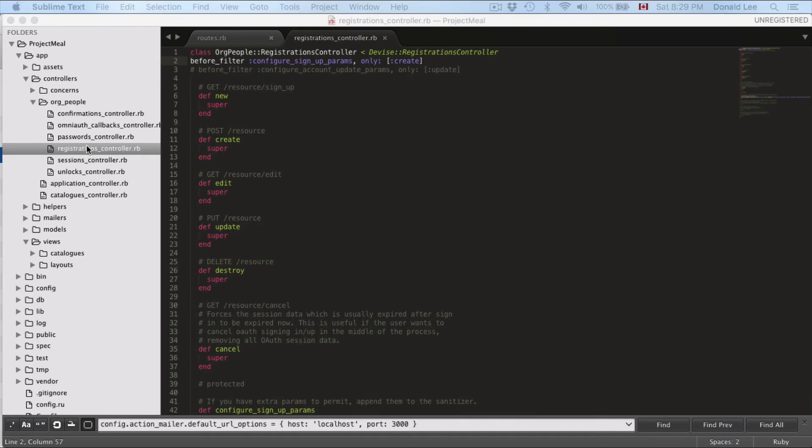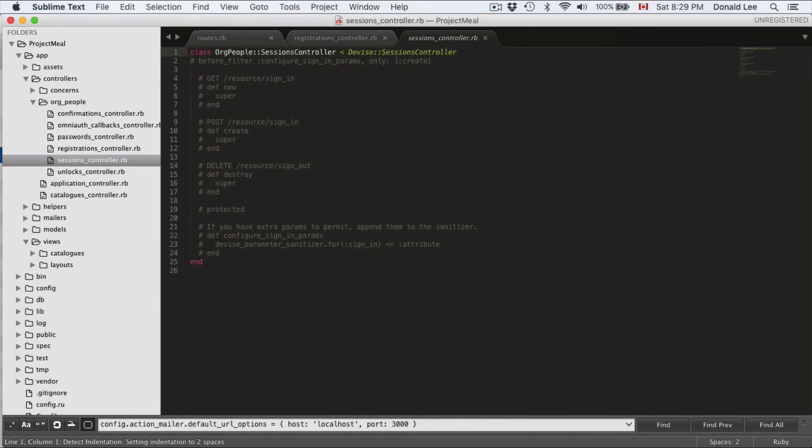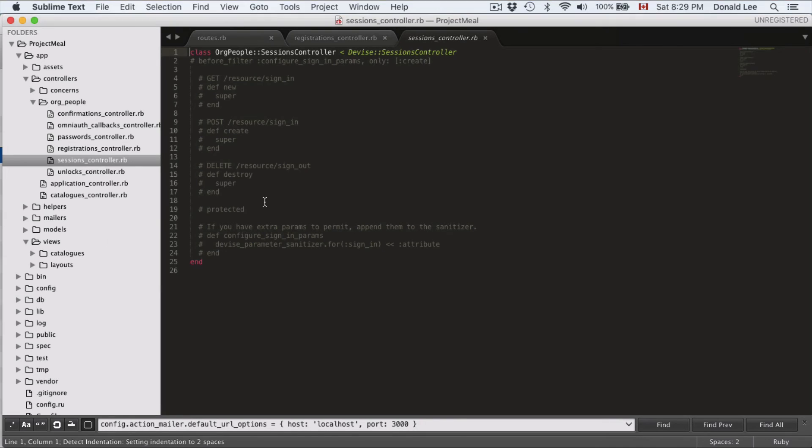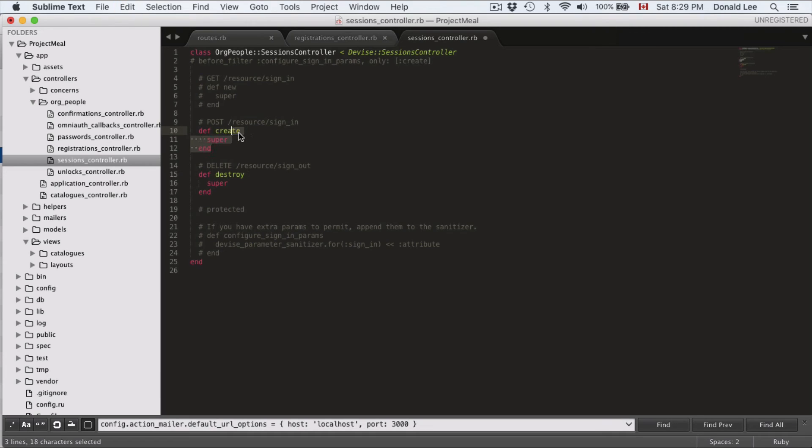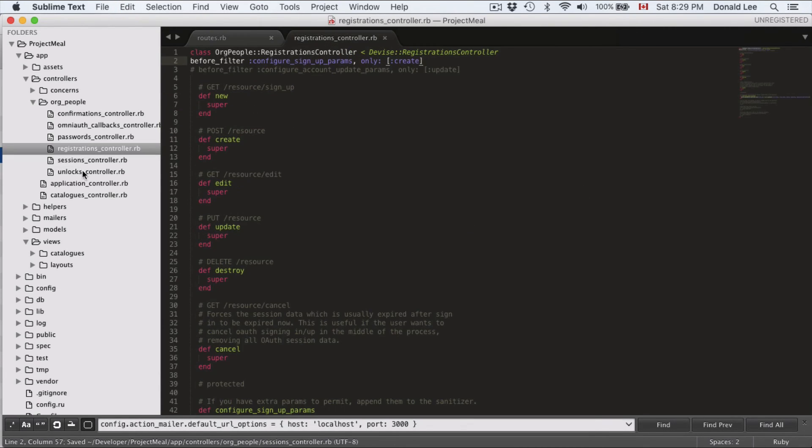Now, we want to look at our sessions. For our sessions, we also want to uncomment everything but leave the things in the protected area uncommented. So we're just going to uncomment these three functions. And we're done for this one.